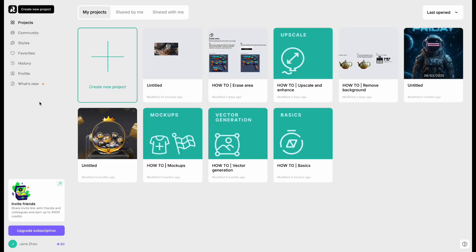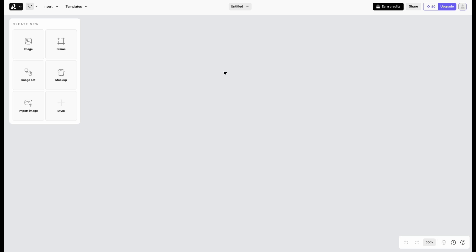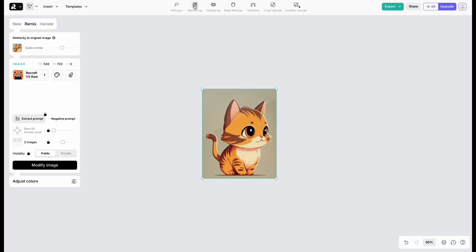The third one is Recraft. First, click Create New Project. This tool gives you 80 free credits, and every 18 hours you get another 30. Click Import Image in the top left, select your photo, then hit Remove.BG.